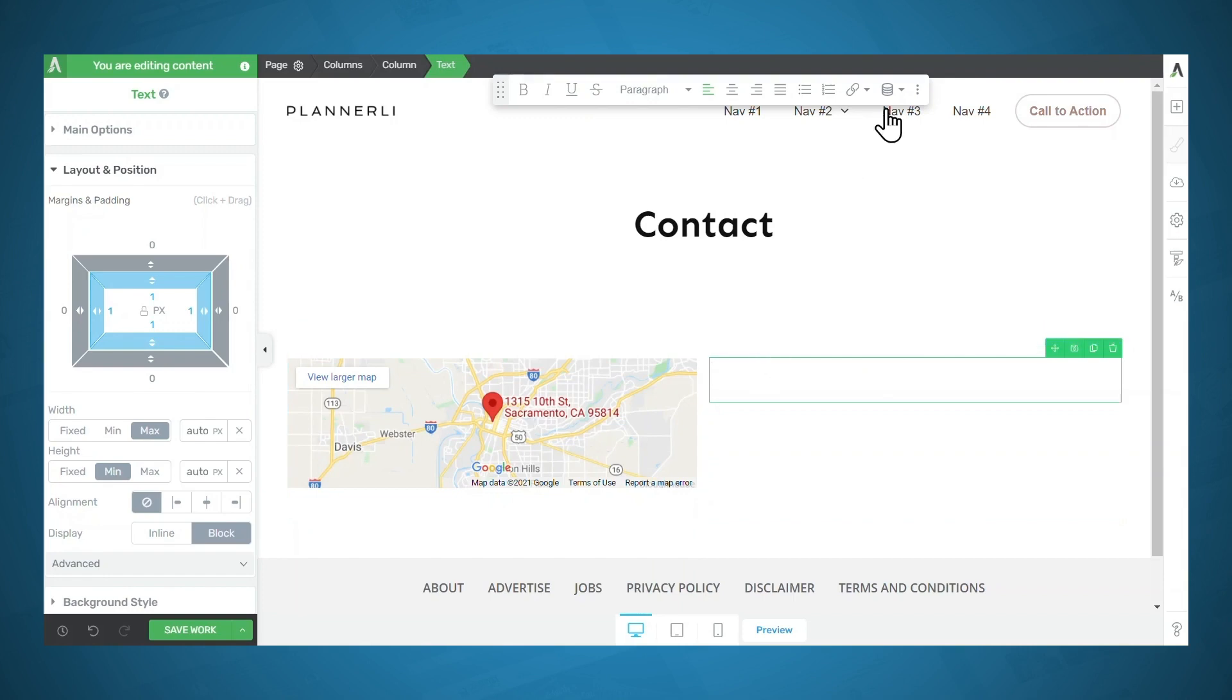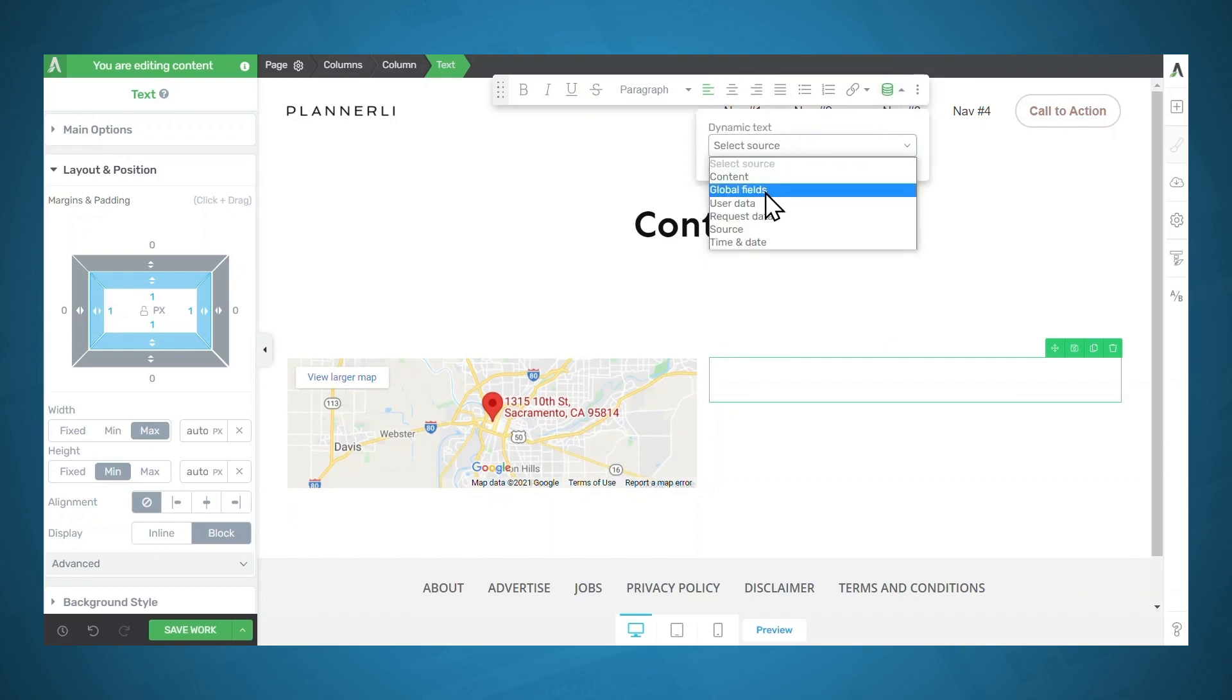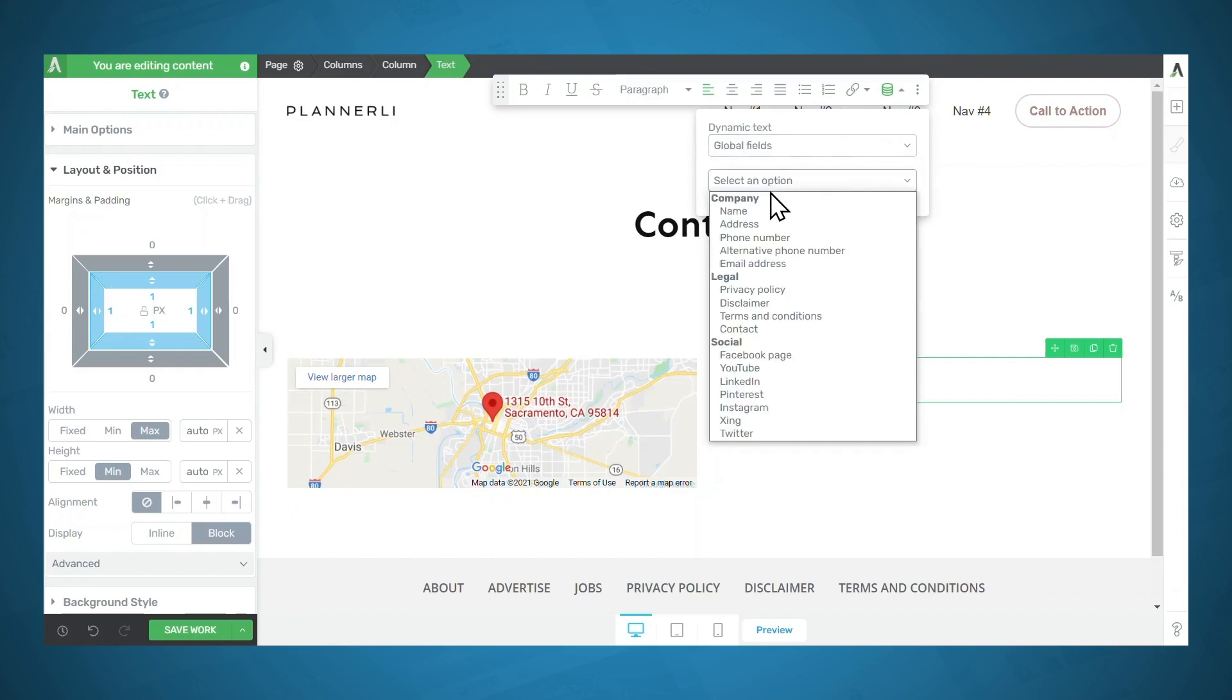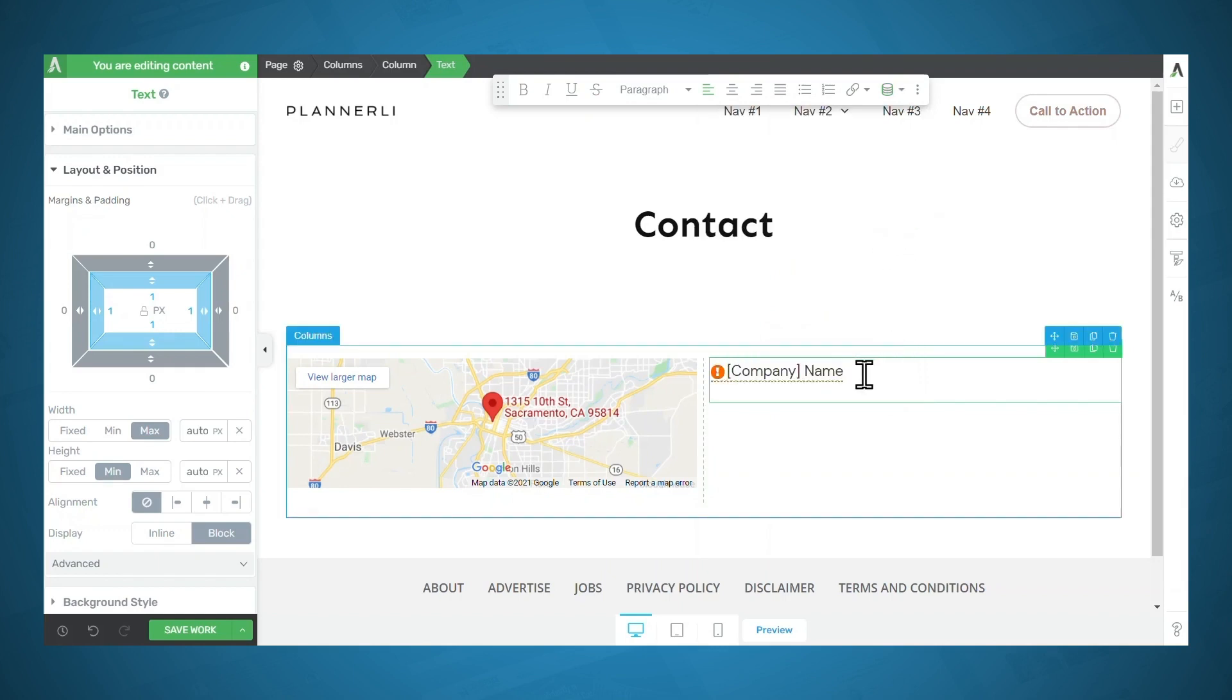So I'm going to go to the dynamic text icon, which looks like a stack of coins. And under dynamic text, I'll select global fields. In the second dropdown under company, I'm going to select name, and I'll click insert. And then I'll go to the next line.